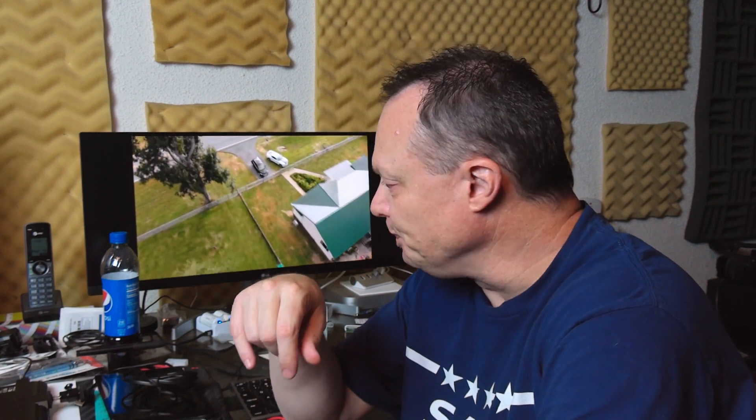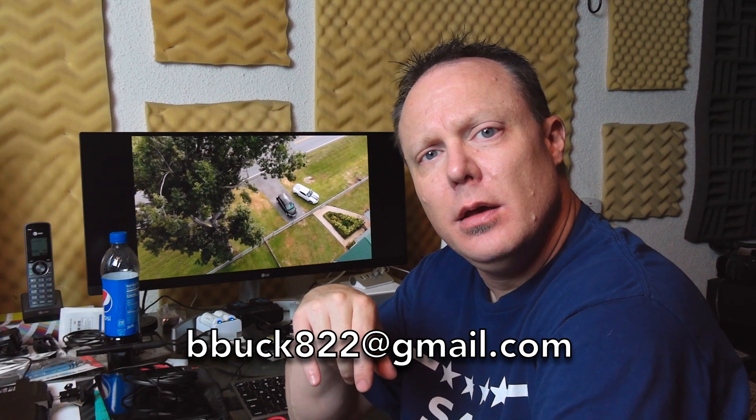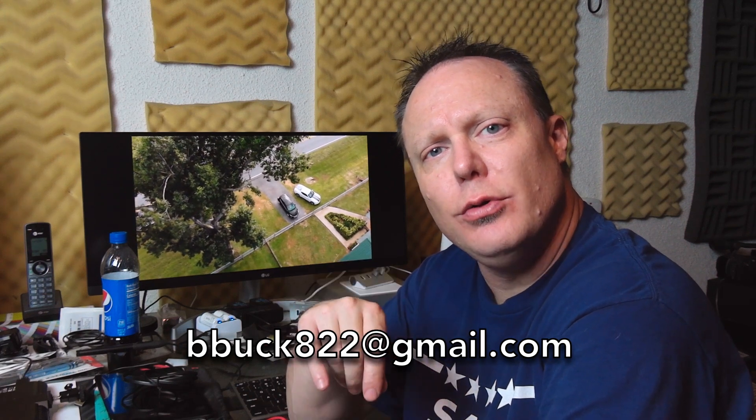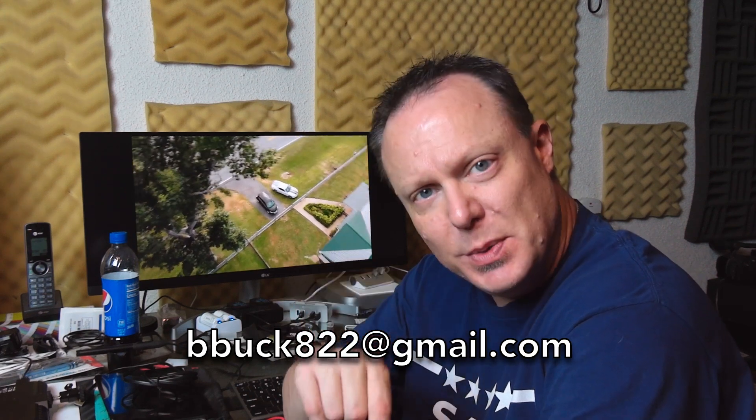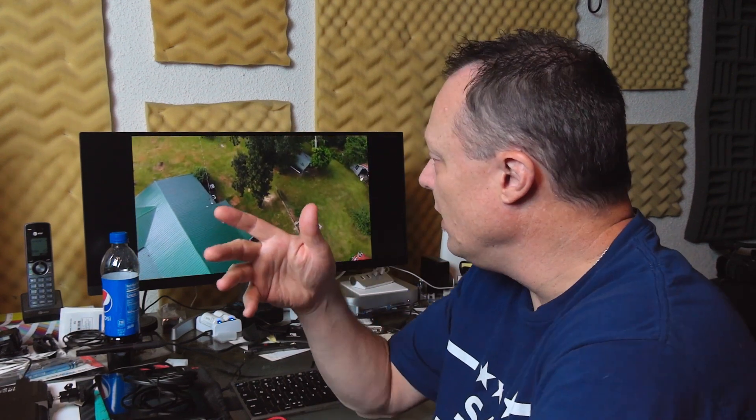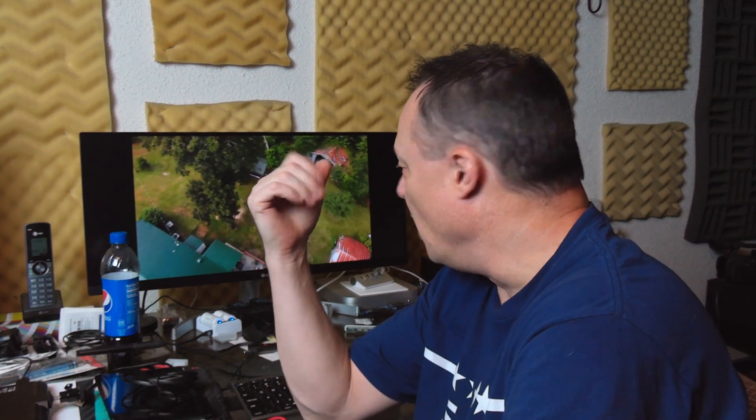All right guys, if you have any questions or comments you can leave them in the section below or you can feel free to email me at bbuck822 at gmail.com, I'll get back to you as soon as I can. Until then, I appreciate all the support you guys are giving me here on my channel. I look forward to being able to make content like this for you guys and hopefully we'll have a bunch more to share here shortly. All right, talk to you later, have a great evening, bye-bye now.